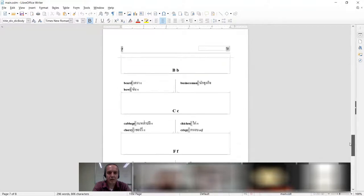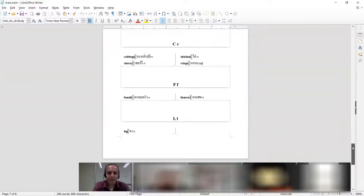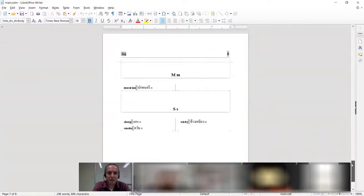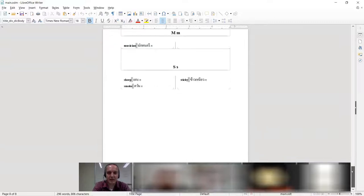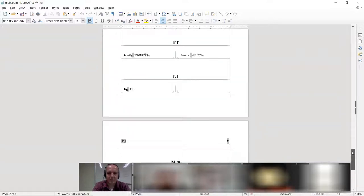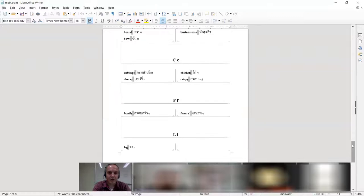This is an example of a print dictionary — you can see it put the reversals on the bottom. So here, beard, businessman, cabbage, cherry, chicken. These are things you can do — print to paper, or put it to PDF and pass it around.